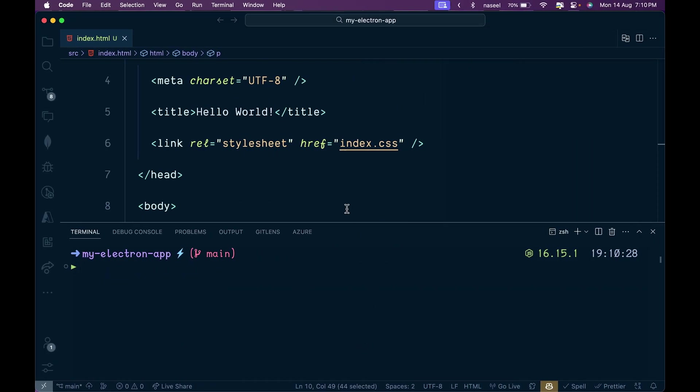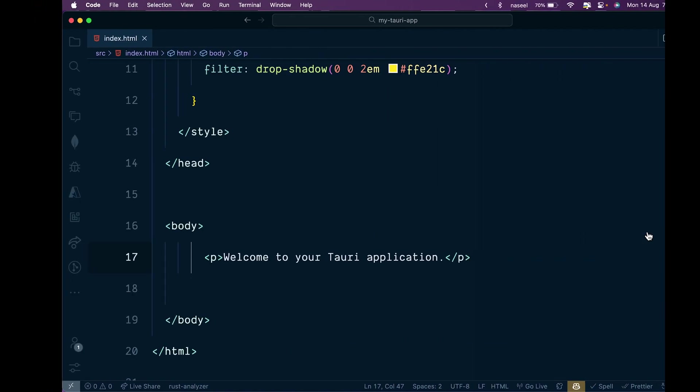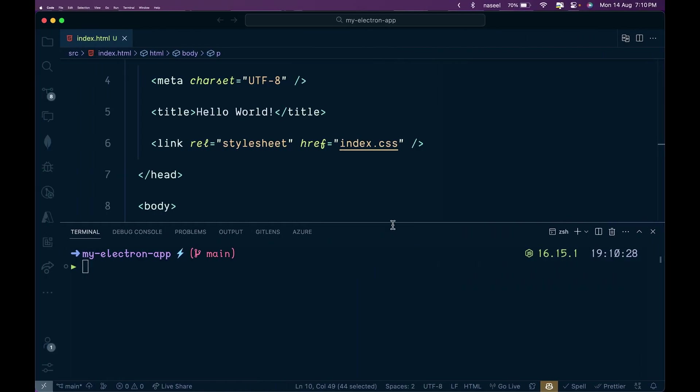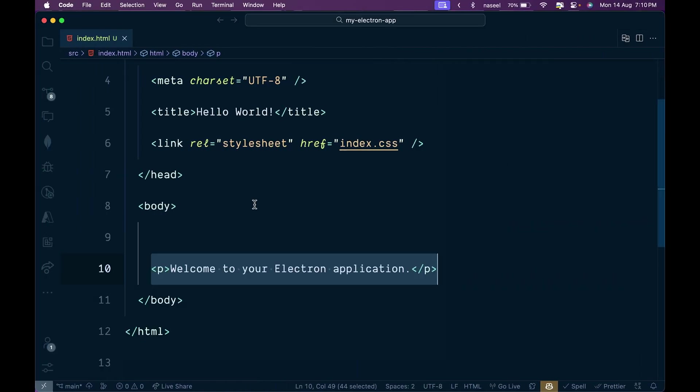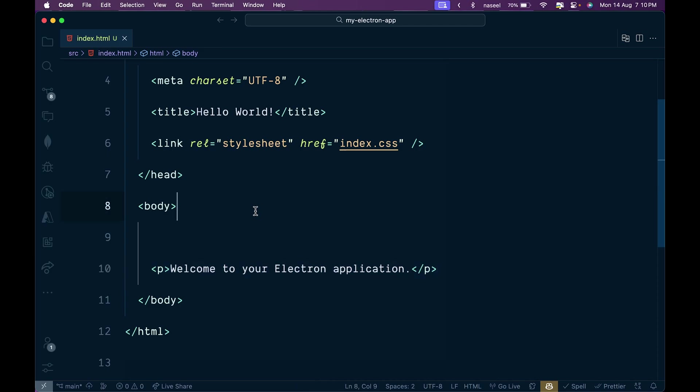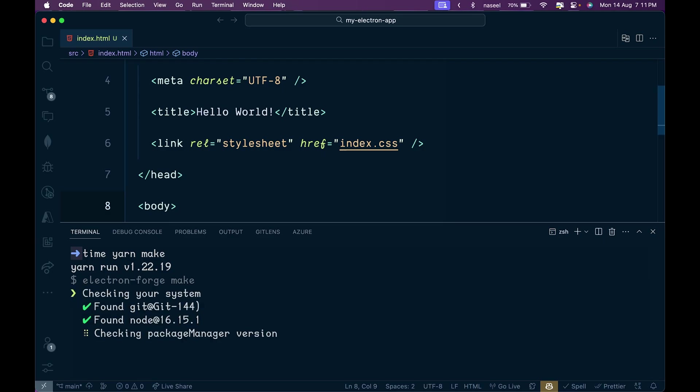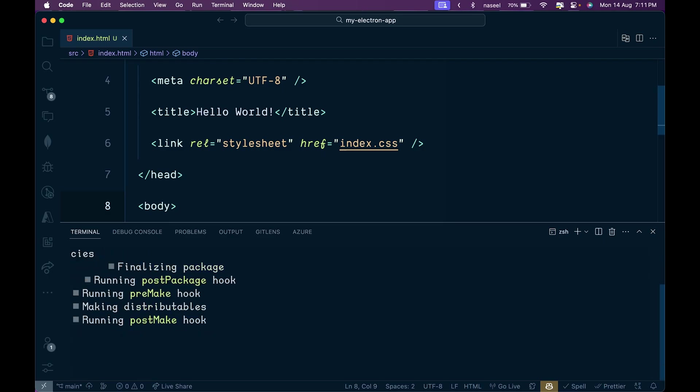I have created two applications - an Electron app and a Tauri app. The content in both applications is just welcome to your Tauri application and welcome to your Electron application. I'm not using any frontend framework here, just vanilla JavaScript. I created the Electron application with ElectronForge and let's see how much time it takes to build. I'm going to use the time command and run yarn make and let's see how much time it takes.